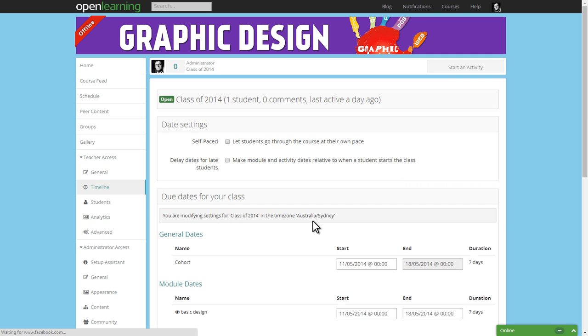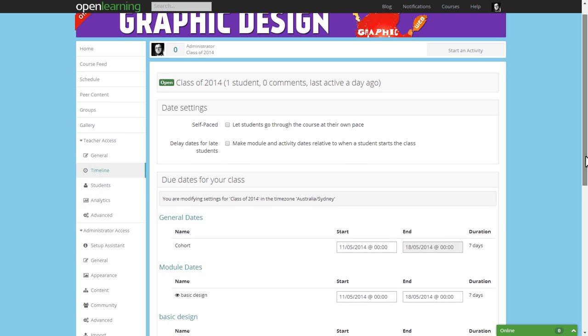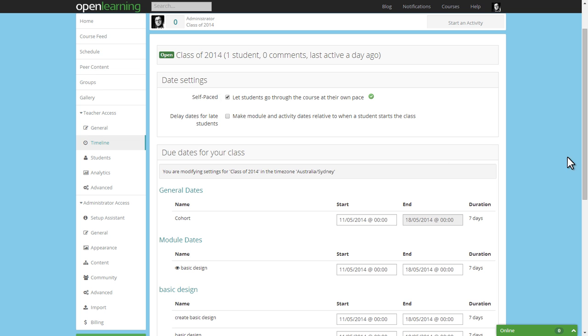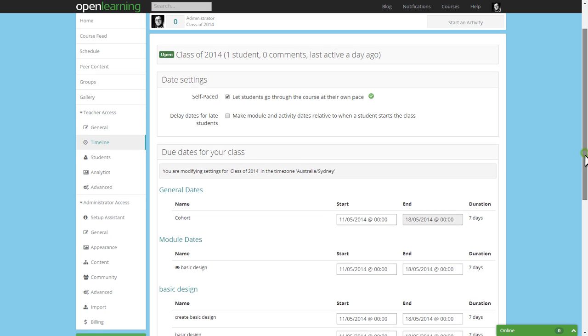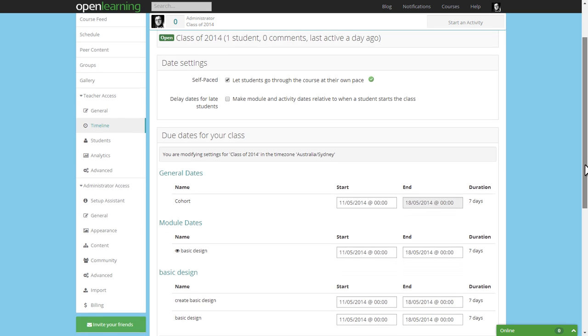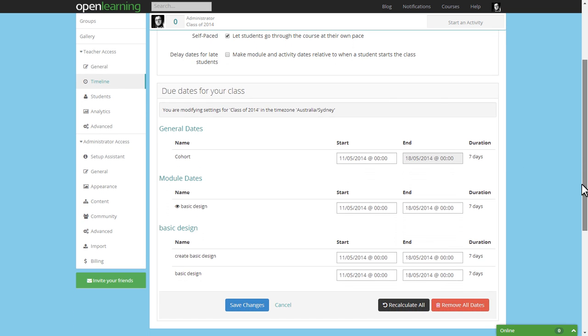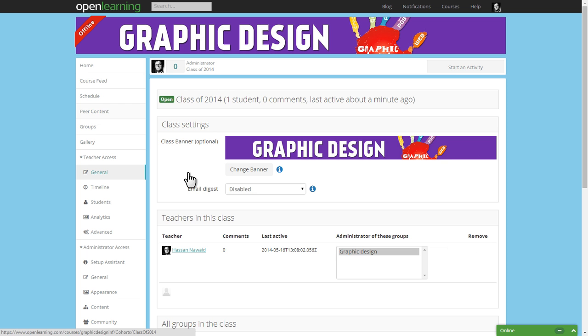It also allows you to set options as to how classes are run by using the timeline tab. You can further customize the banner images for each class you run by clicking on the general tab.